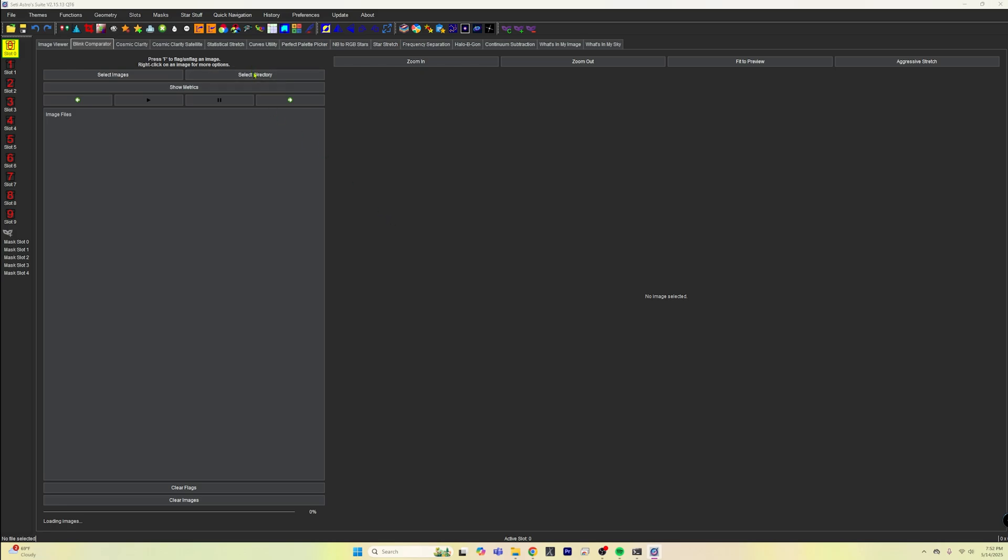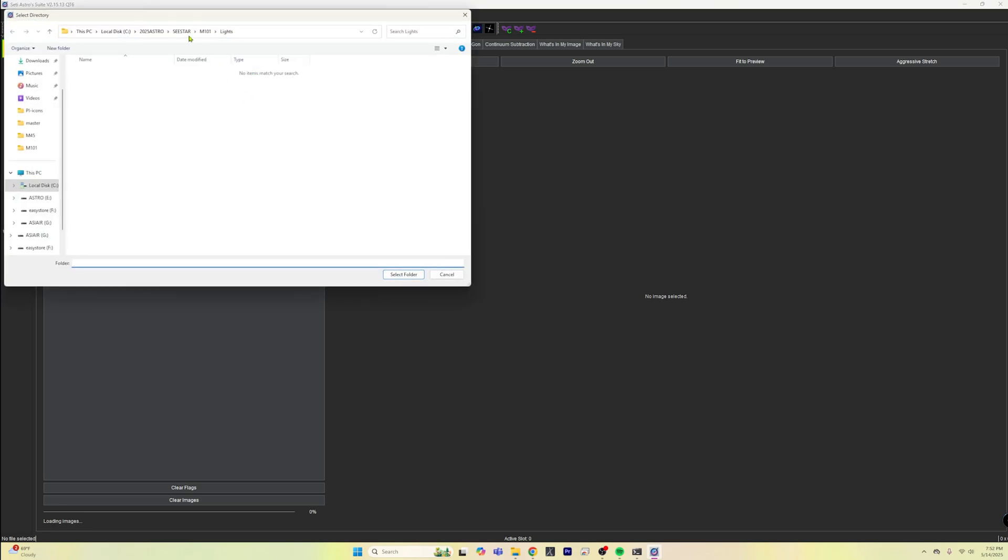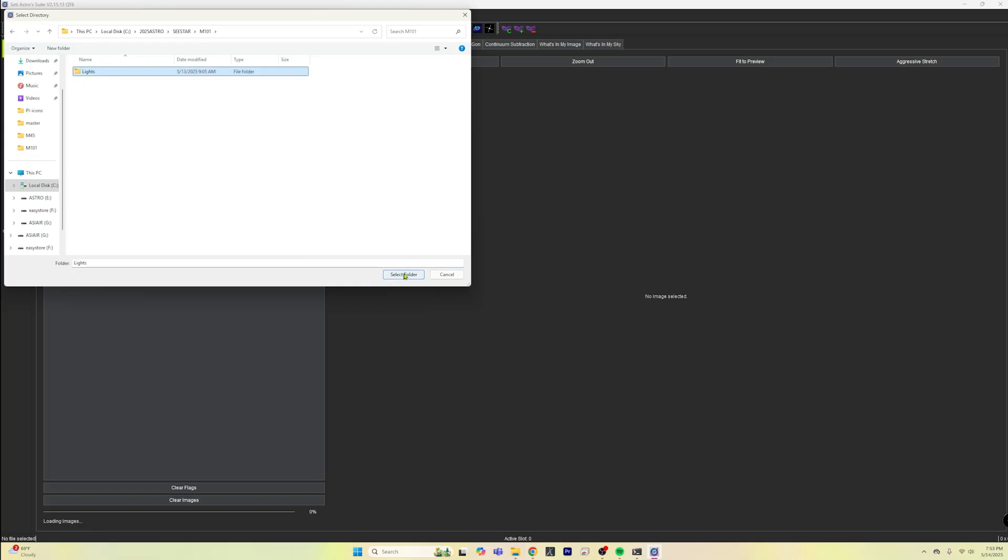So I'm going to click on select directory and going to go to M101, my lights and select folder. And it's going to load all of the images in here. So it'll take a couple seconds for that to happen.